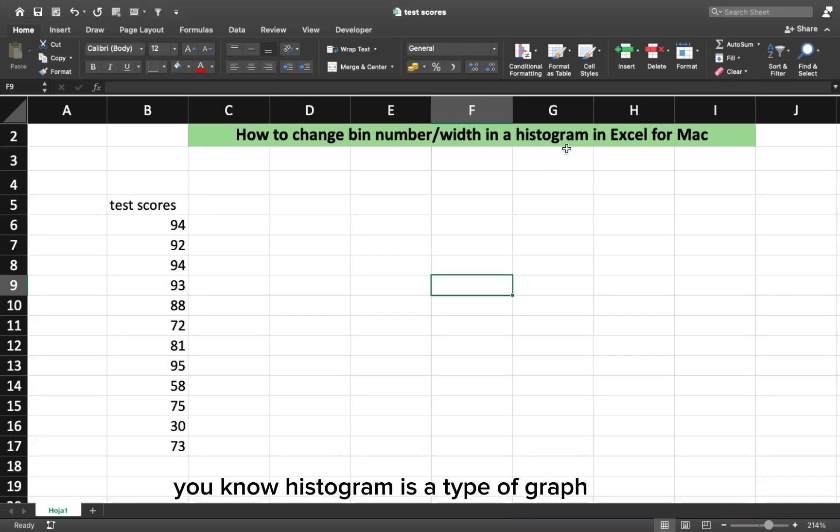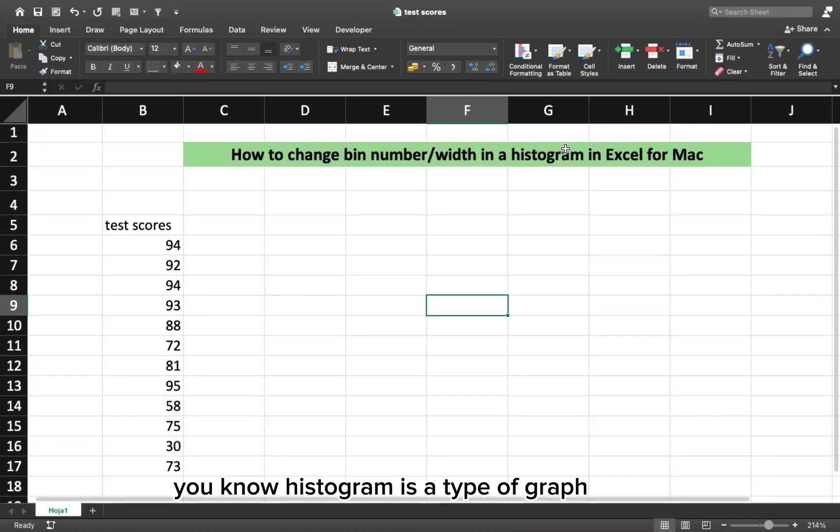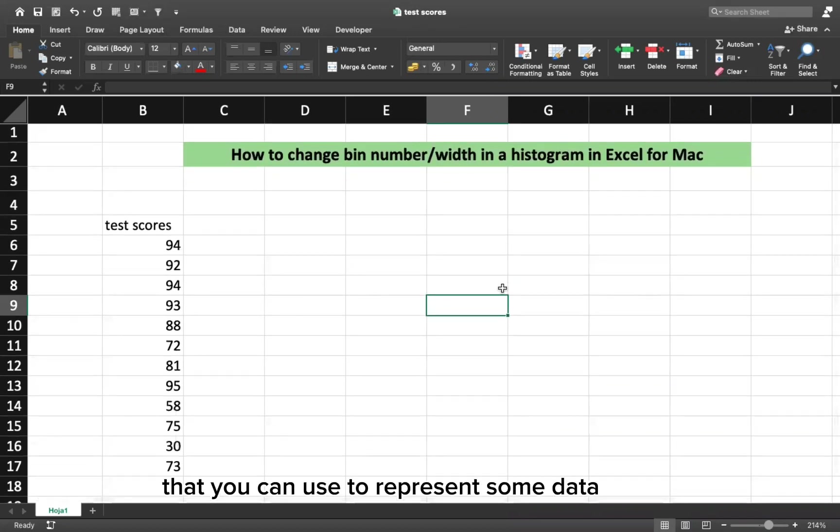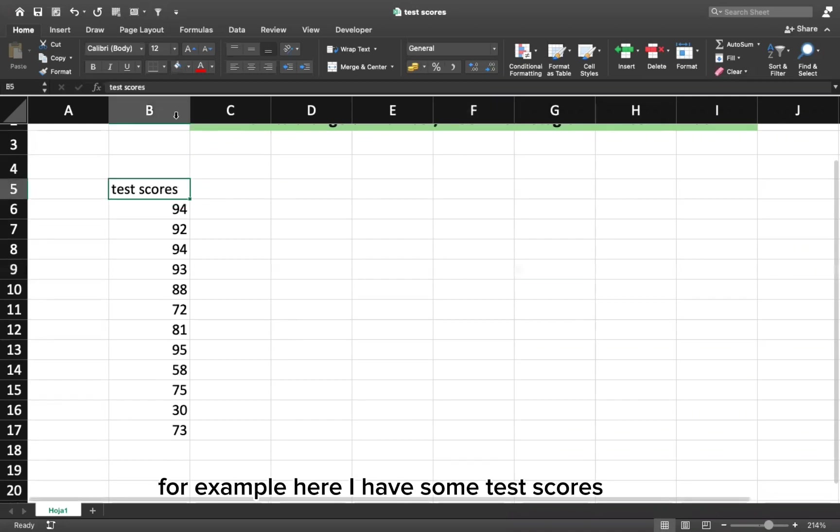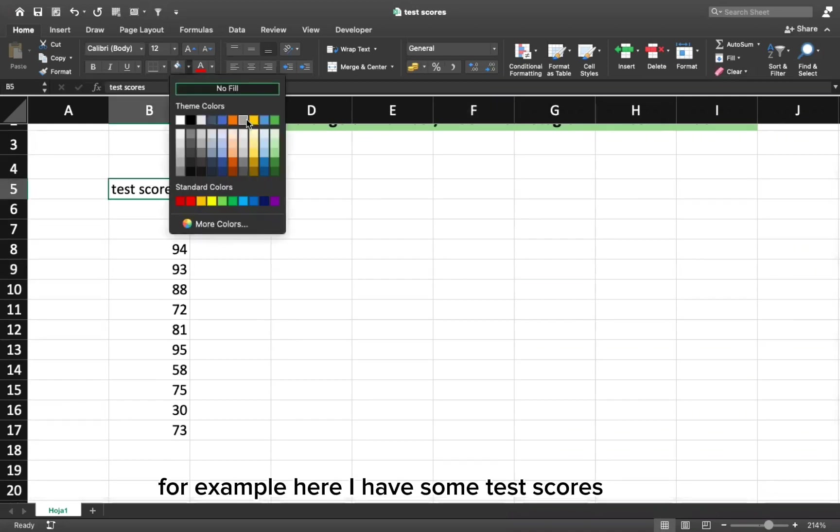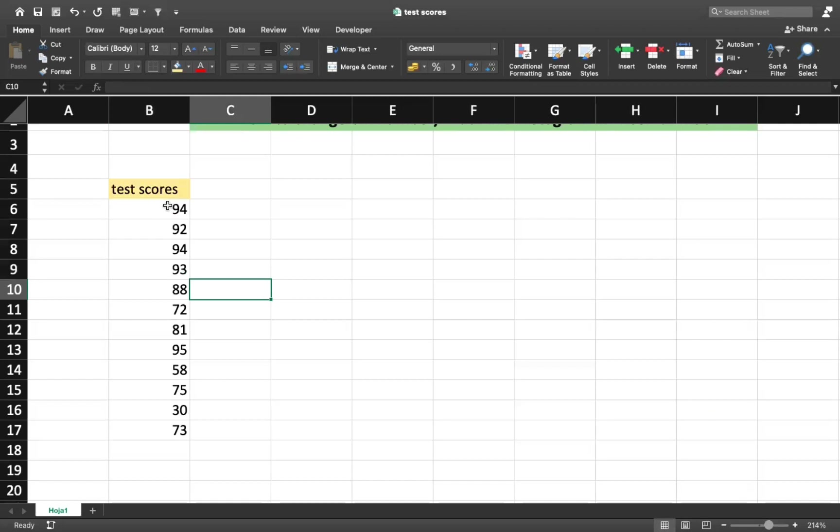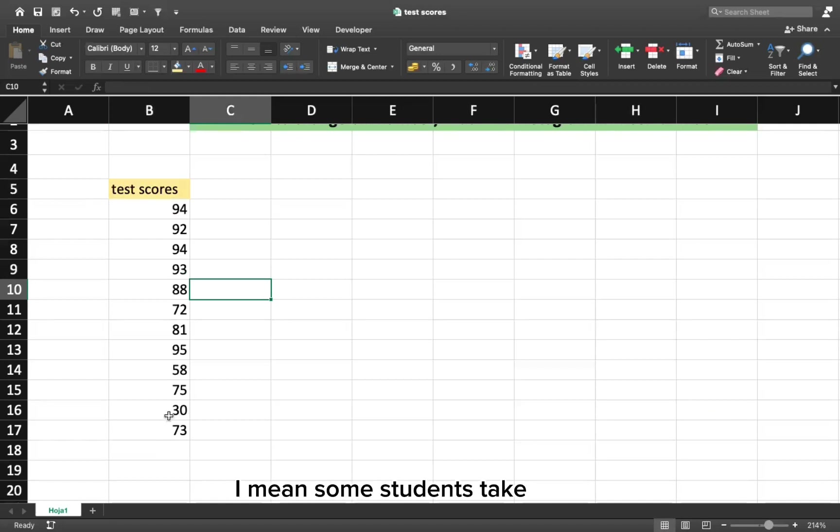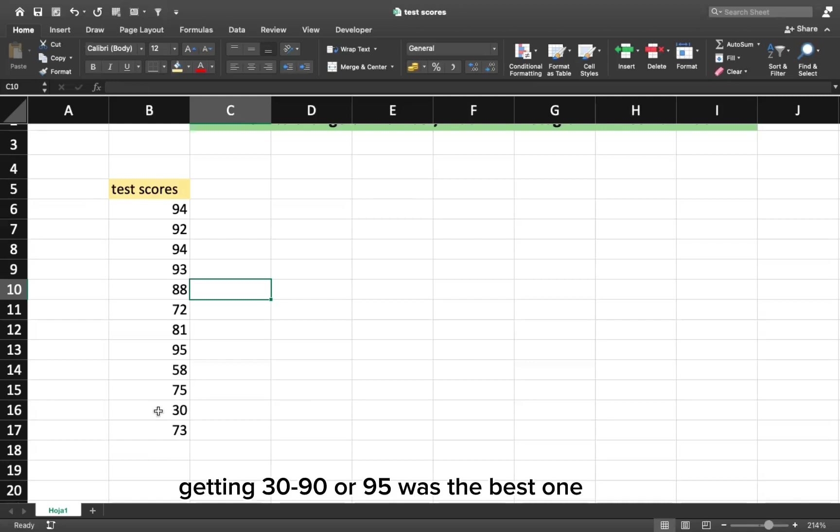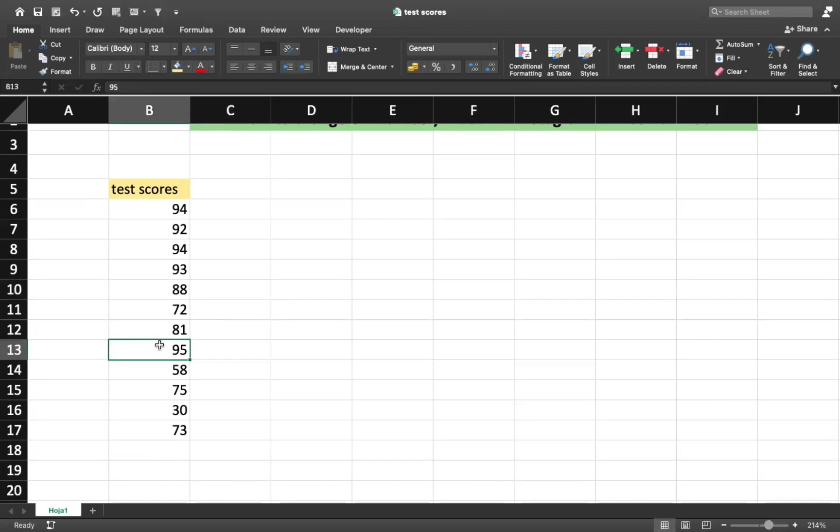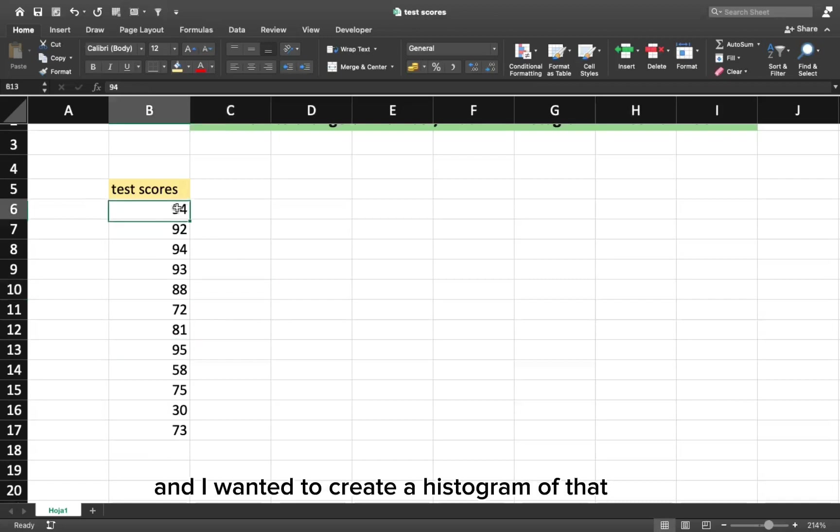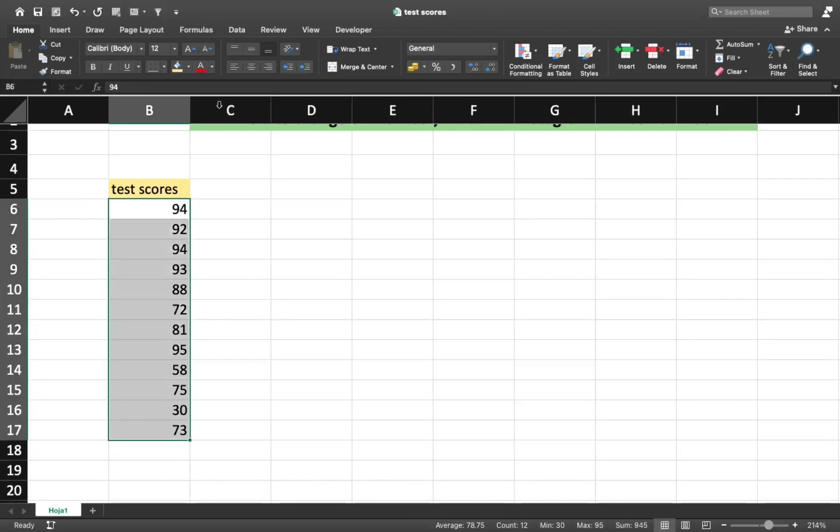You know, histogram is a type of graph that you can use to represent some data. For example, here I have some test scores from students, from 30 to 94. 95 was the best one. And I want to create a histogram of that.